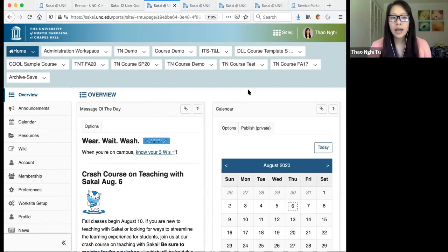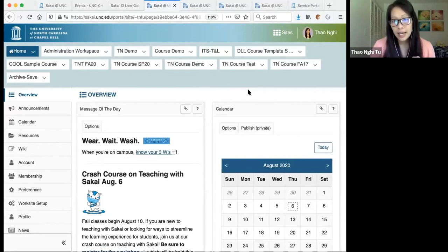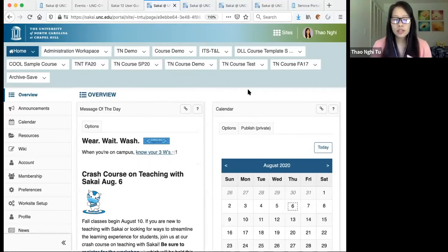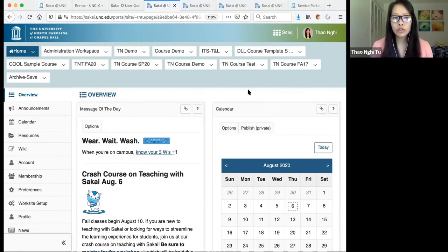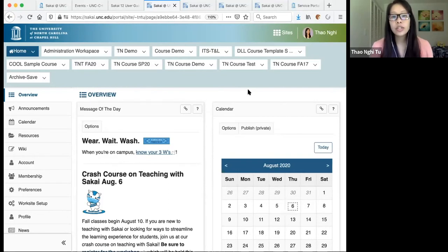Keep in mind that Sakai data updates three times a day. So if you were just listed in Connect Carolina, it will take a few hours to update in Sakai. Same with your students — if they just added or dropped your course, it will take a few hours to update in Sakai as well.